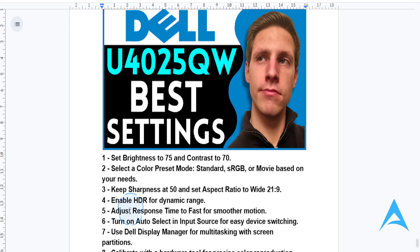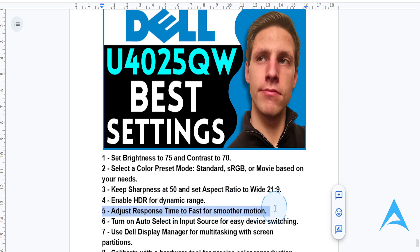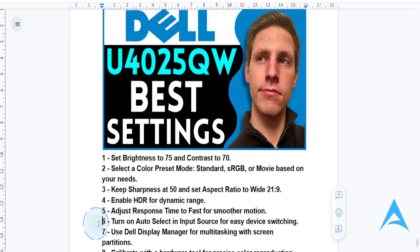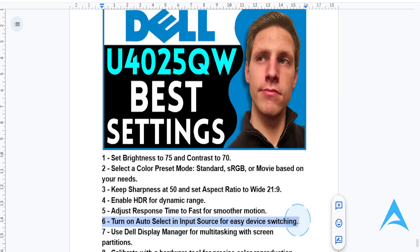Now for response time, set this to Fast. This will give you reduced motion blur for gaming or video playback. And for input source, if you're using multiple devices, you want to enable auto-select for seamless switching.